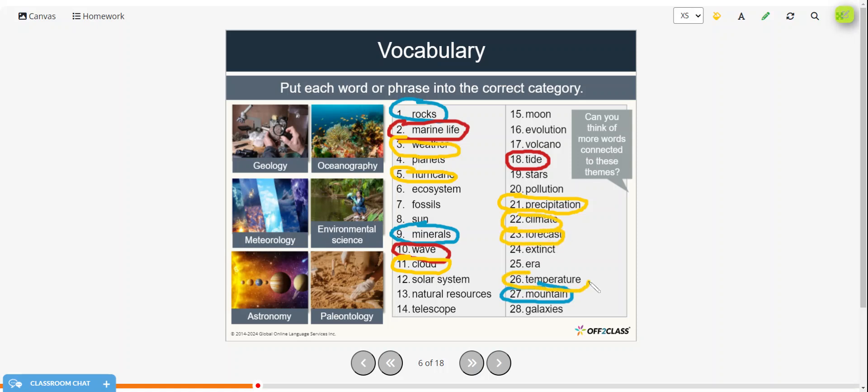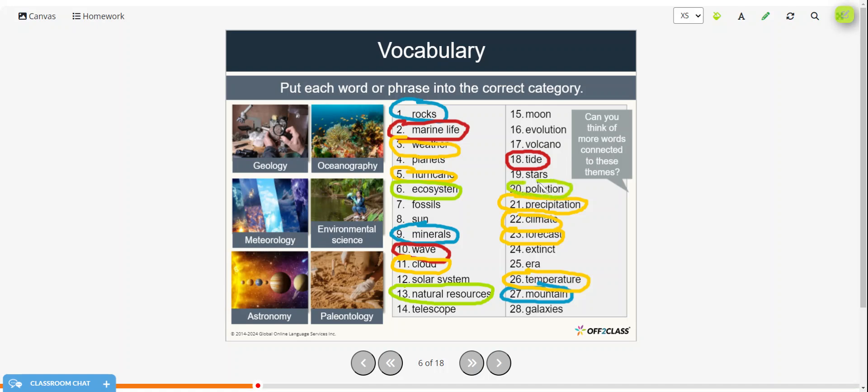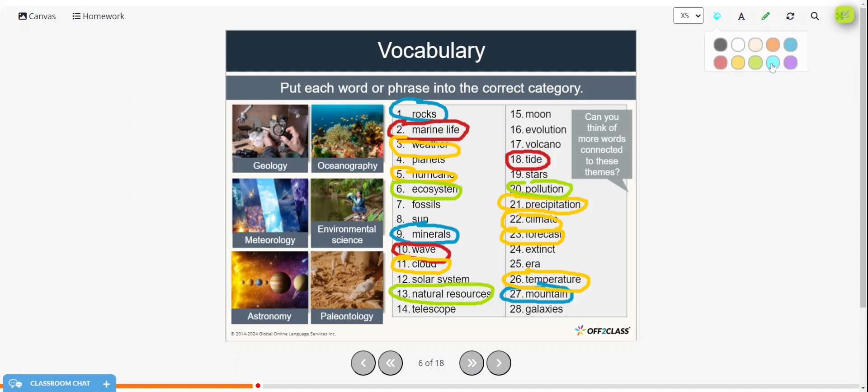And then environmental science, the ecosystem, natural resources, pollution.